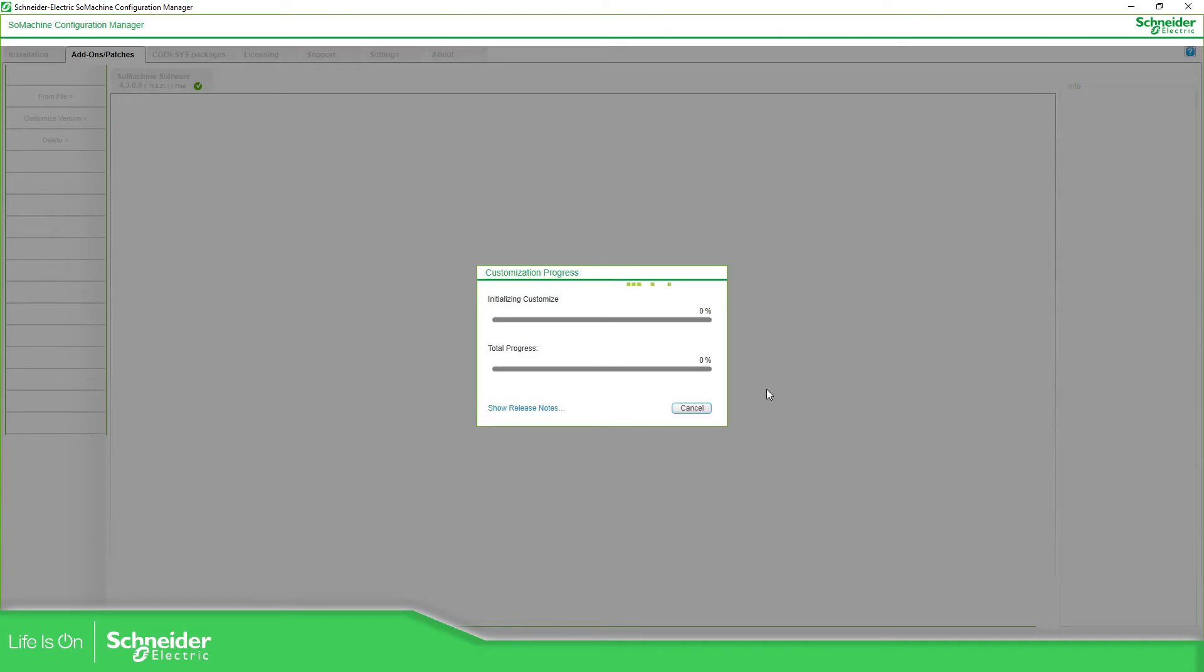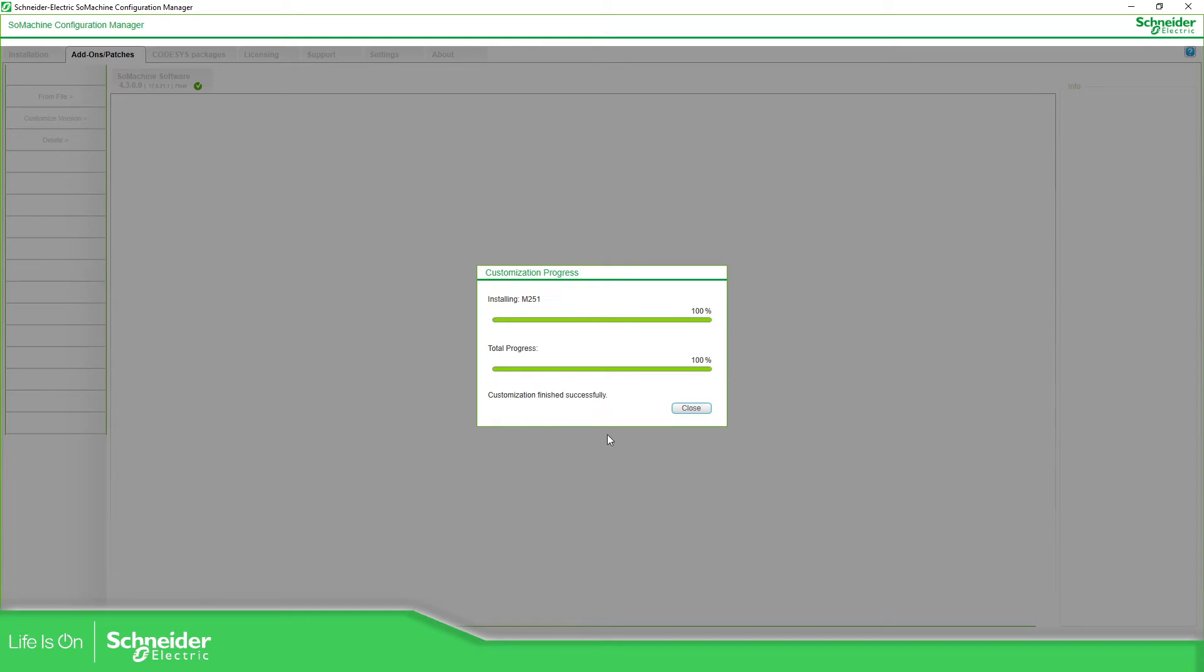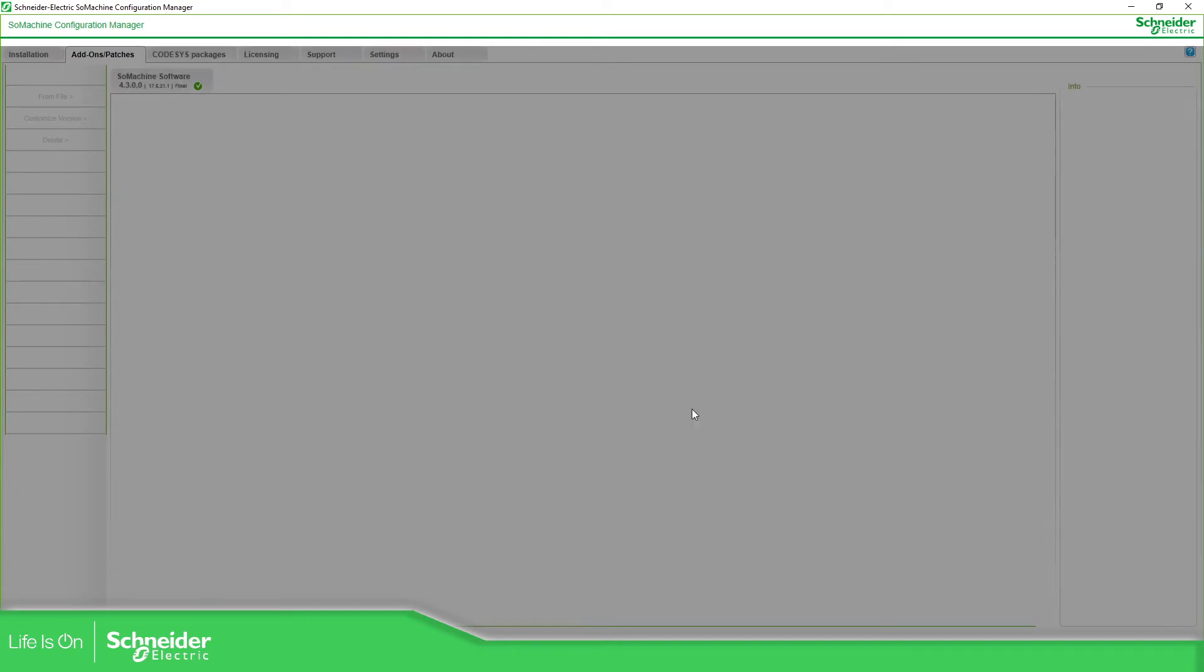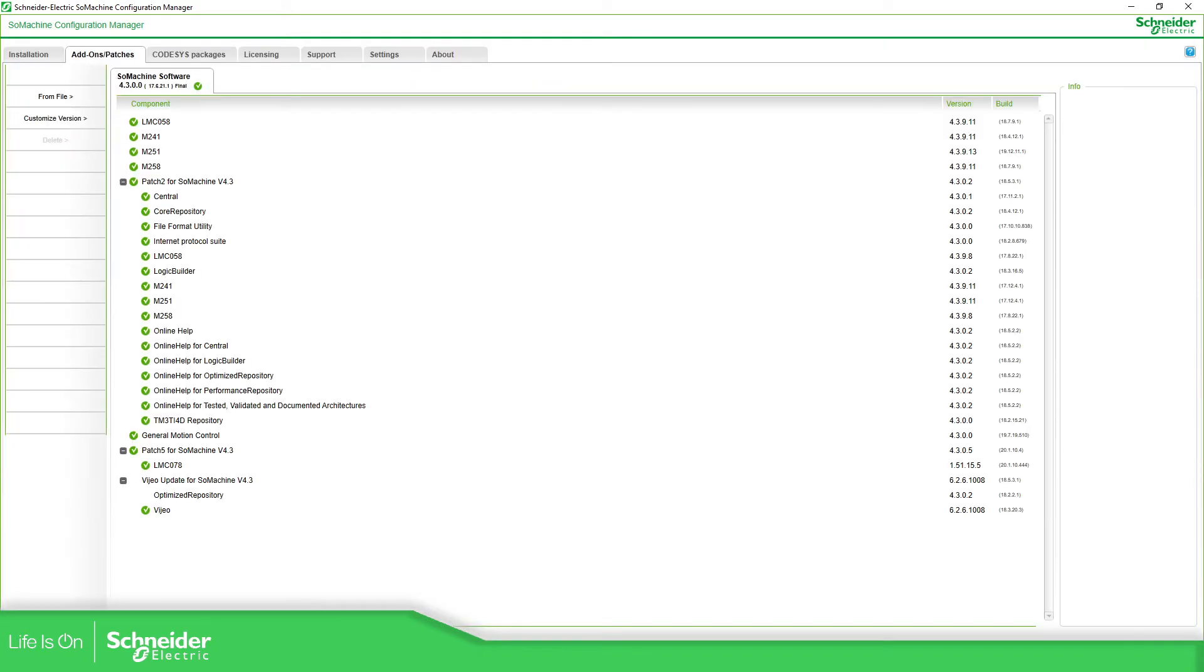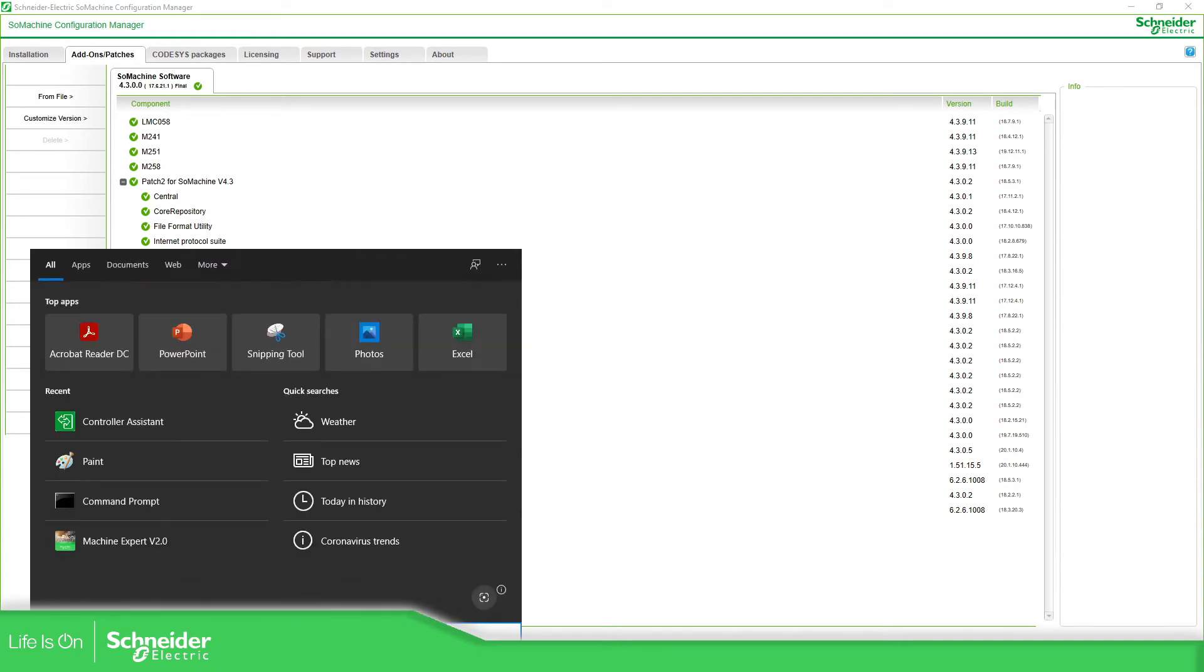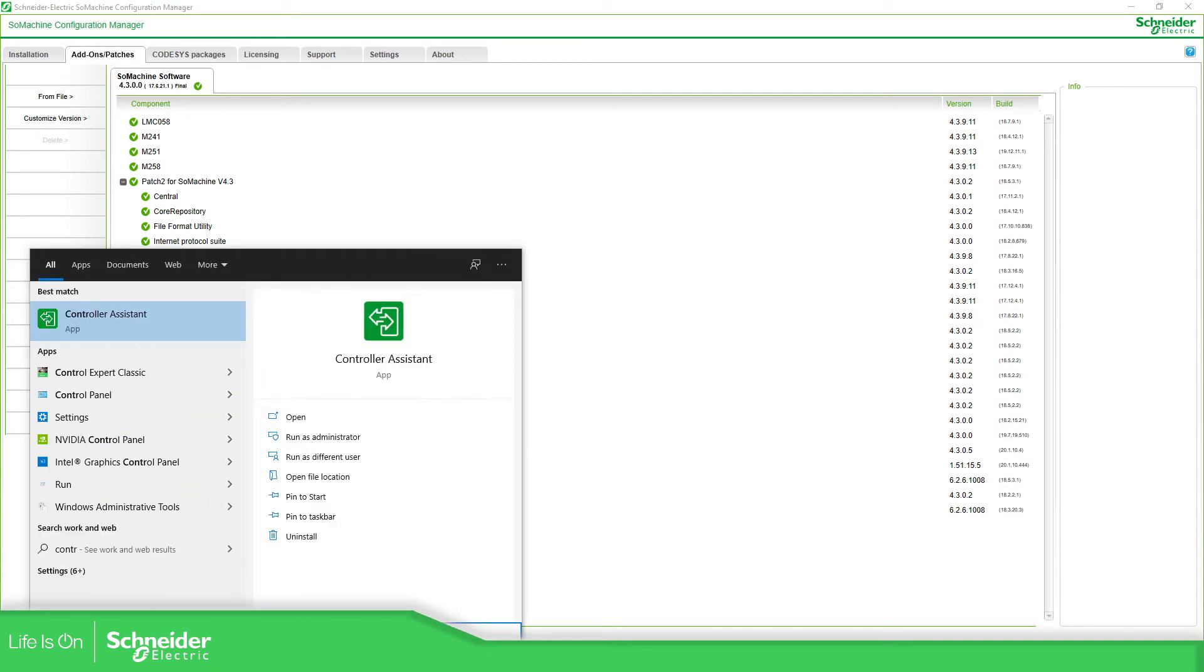Hopefully no errors, let's see, installing. Perfect, so once you have installed this, we just need to open our controller assistant.